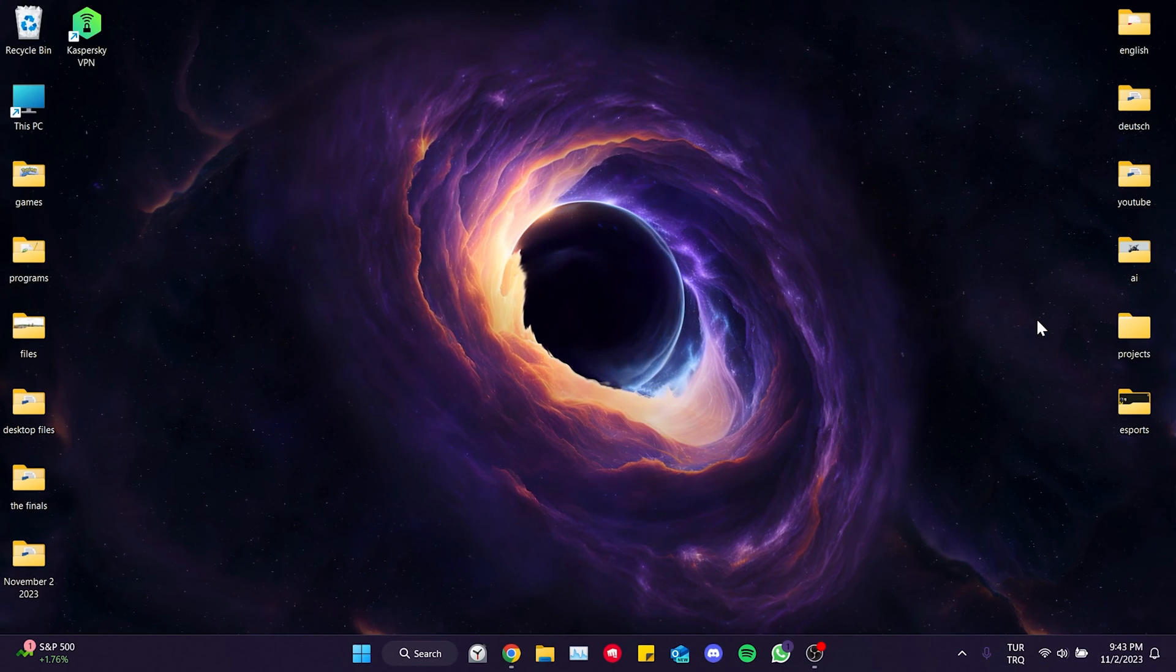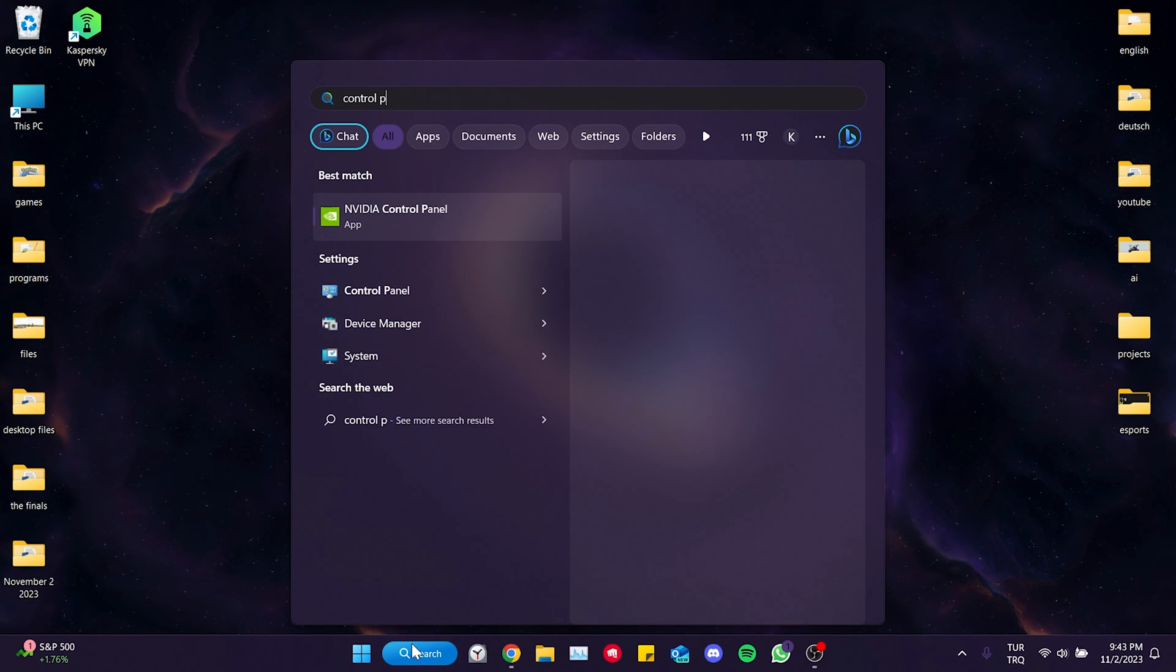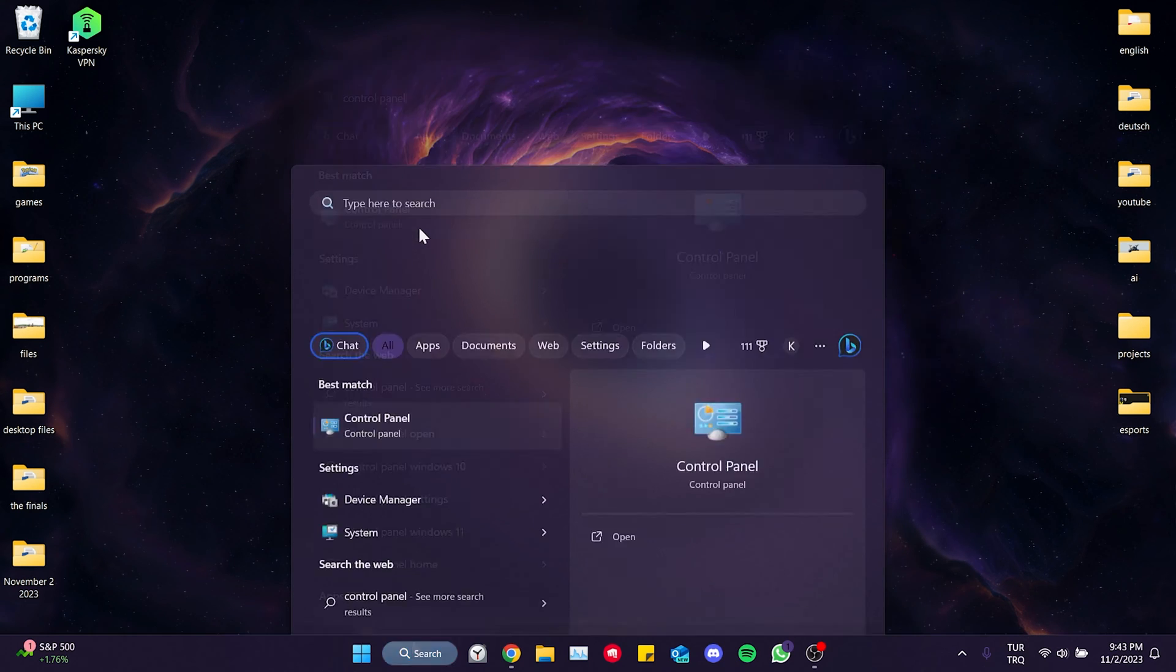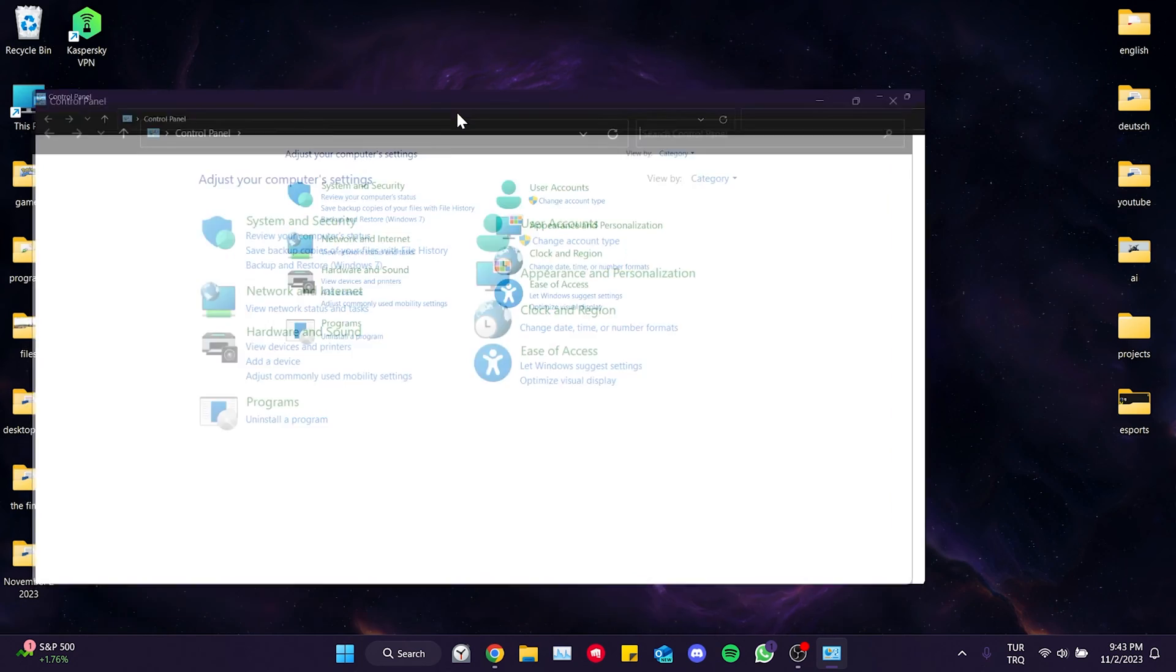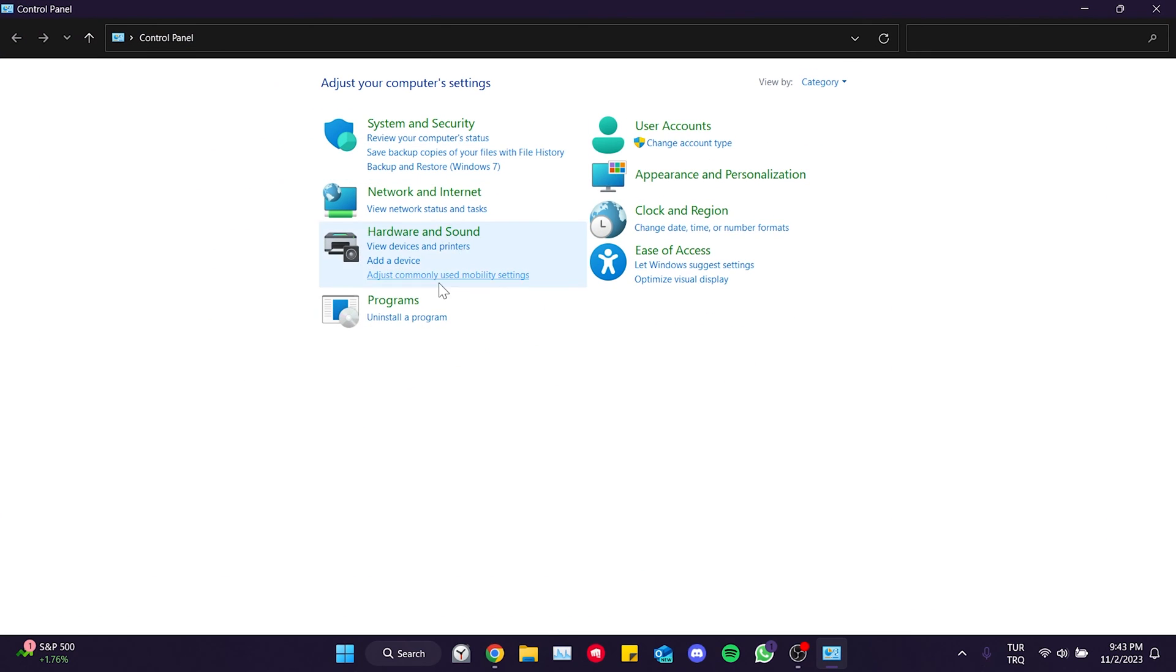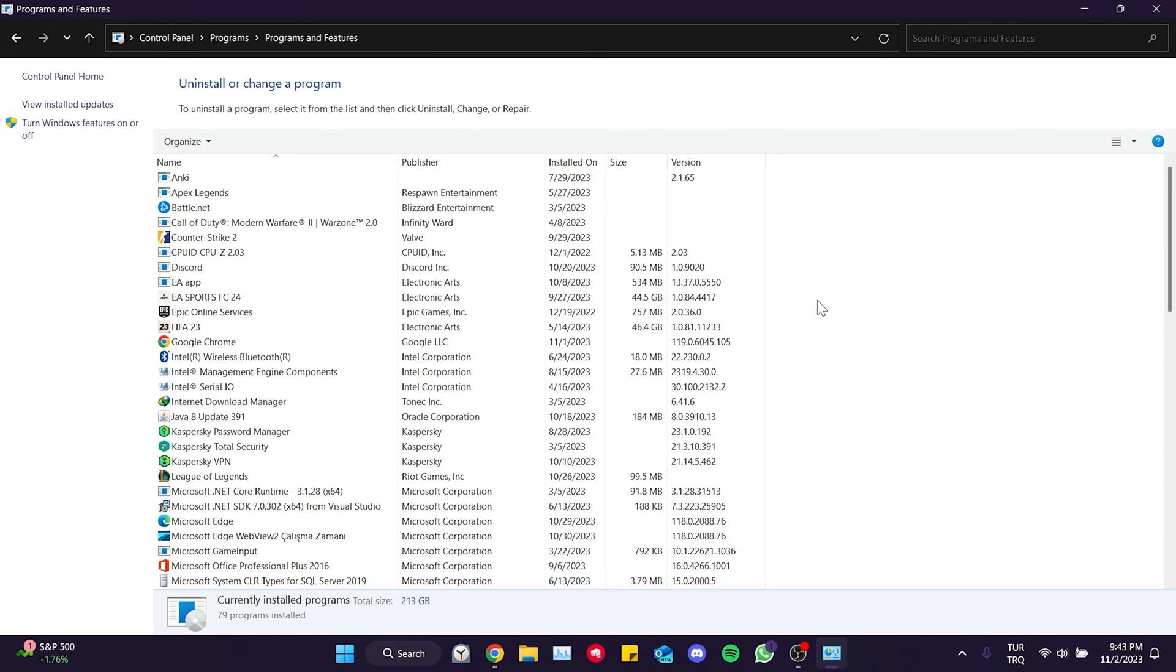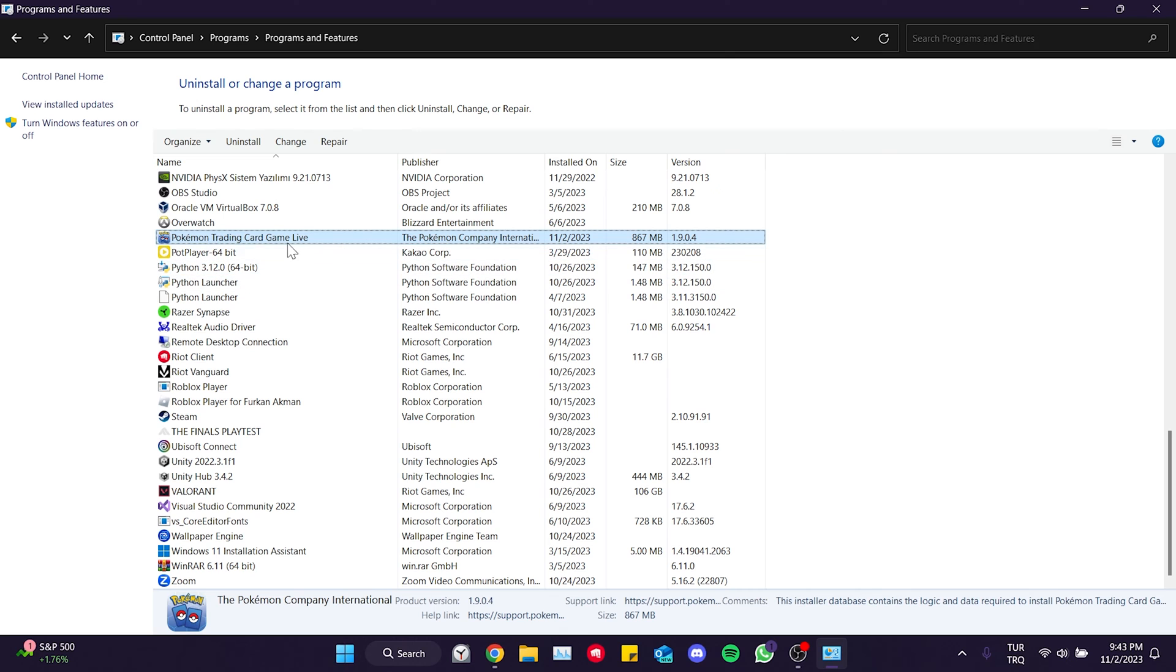To do this on our computer, we go to the search section and open the Control Panel. After that, we click on uninstall a program. Then we find Pokemon TCG among our programs. Once we have found it, we right click on it and click uninstall.